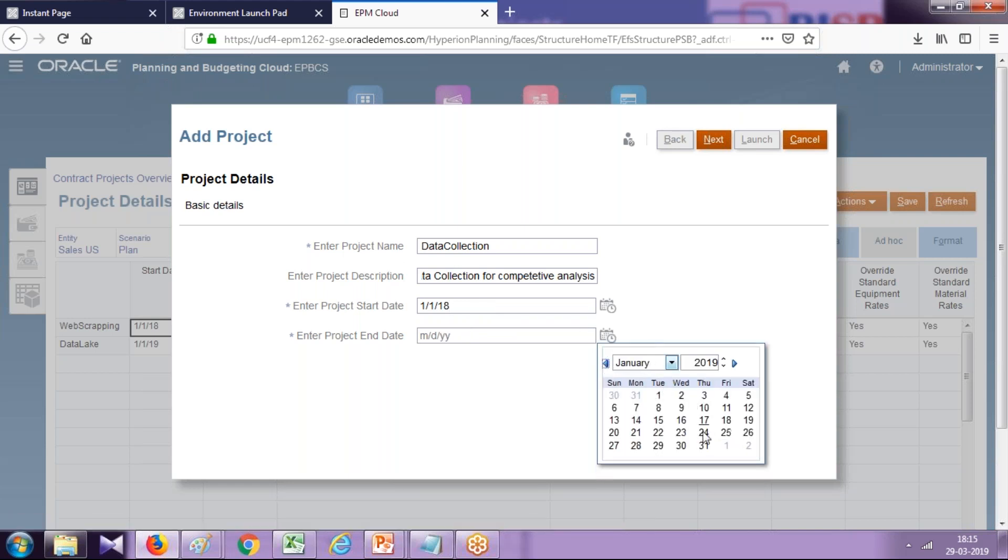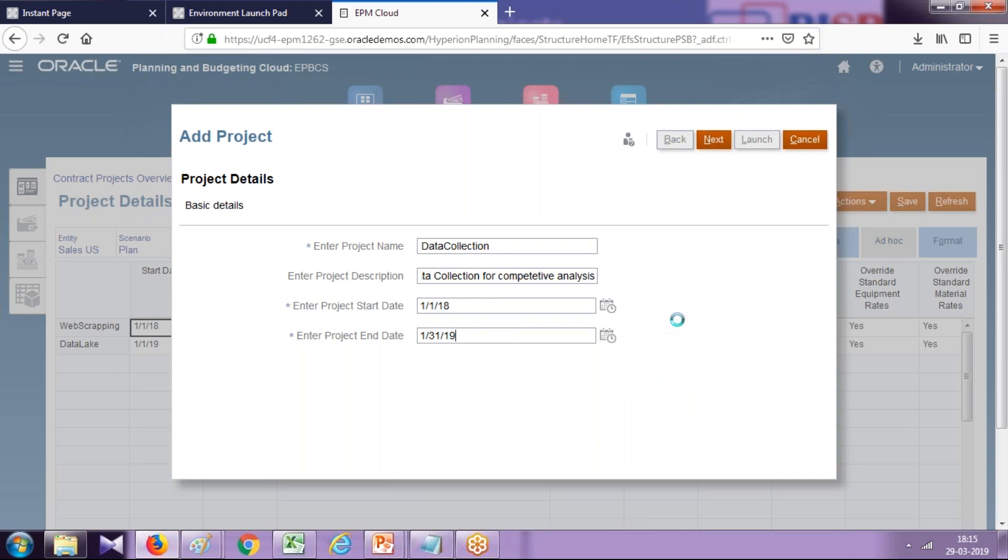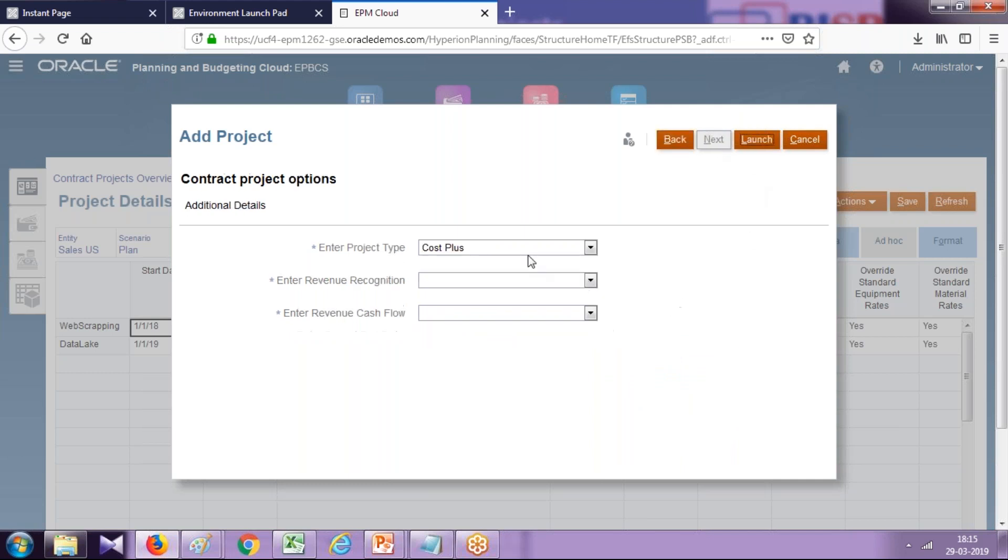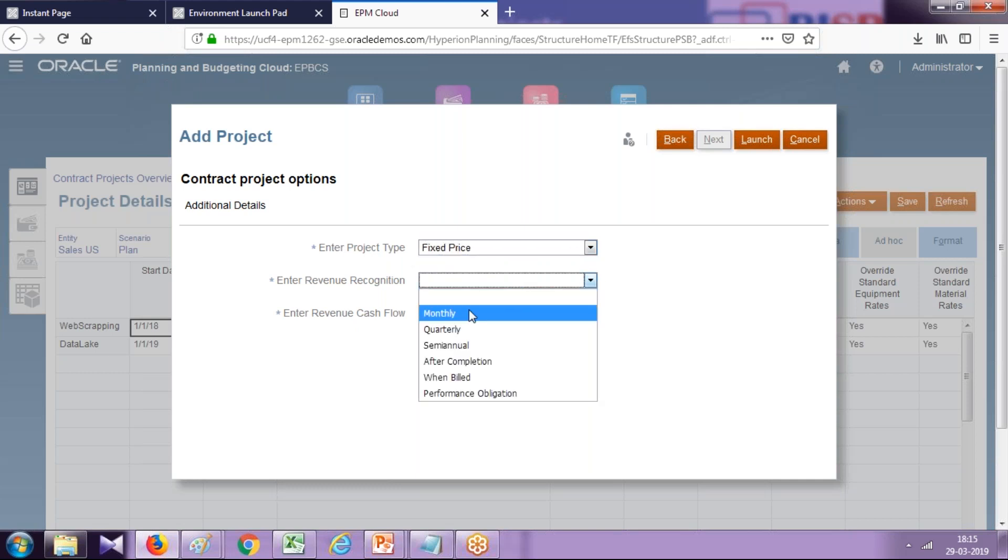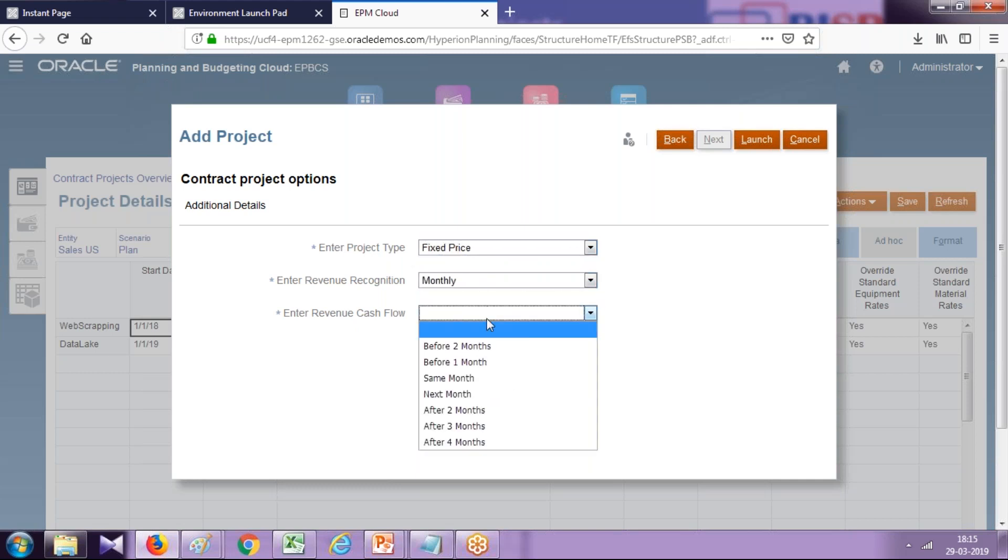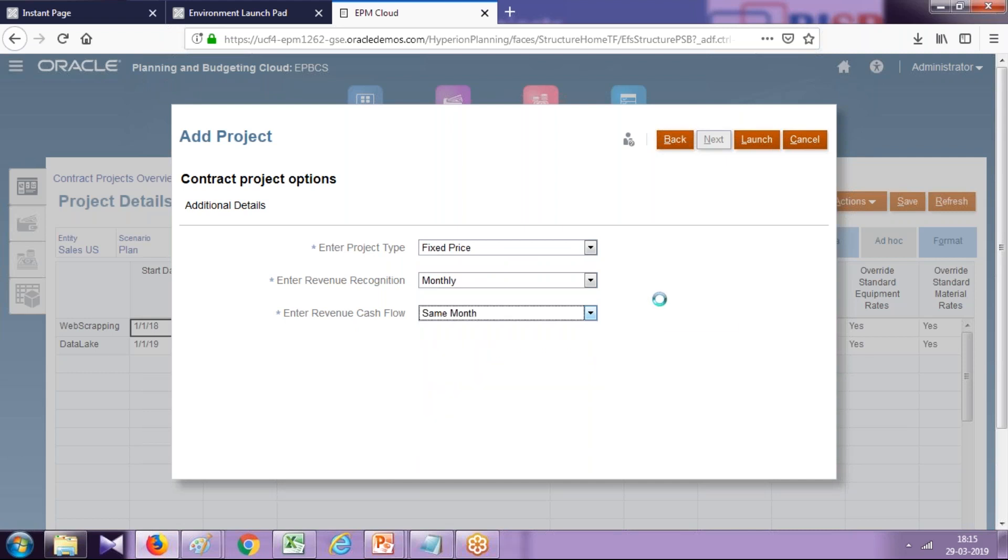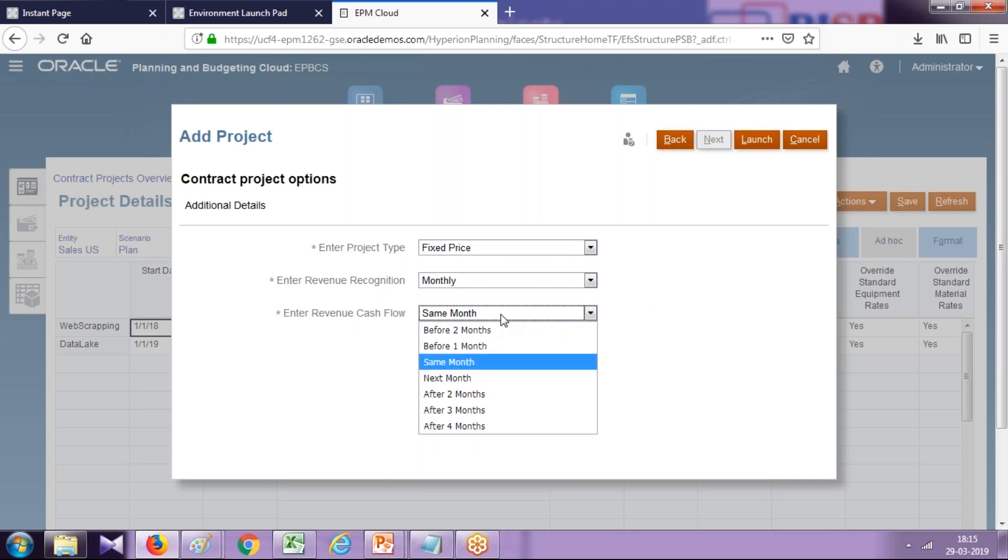For the sake of simplicity, so we can easily calculate and understand how calculation takes place, I took only one month. This is fixed price and the revenue is recognized on a monthly basis. My cash stagger is same month.